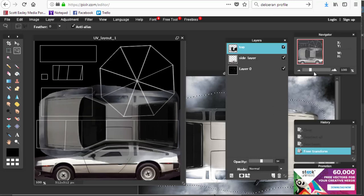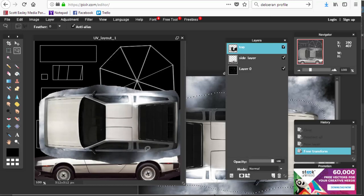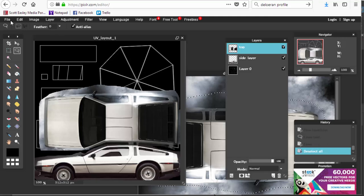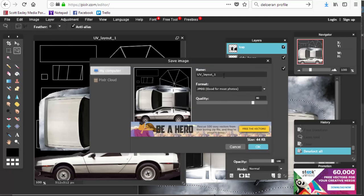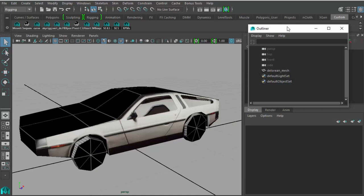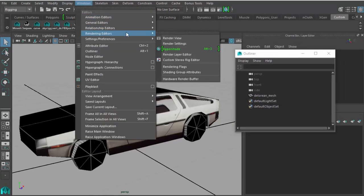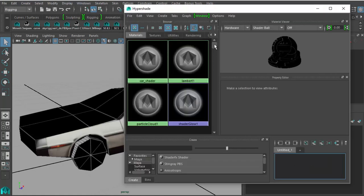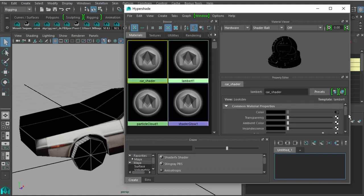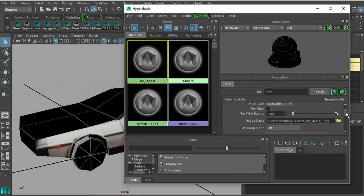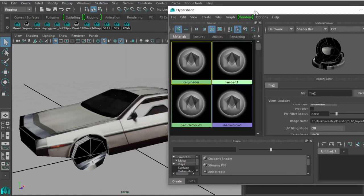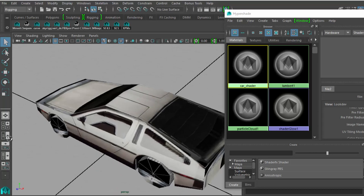Bring opacity back to 100%, delete the half you don't need, then save again as 'layout_2.' Go back into Maya, open Windows > Rendering Editors > Hypershade, find the car shader, and update the texture assignment from version 1 to version 2. The car should update and you can see it progressing — the top and side are coming together nicely.